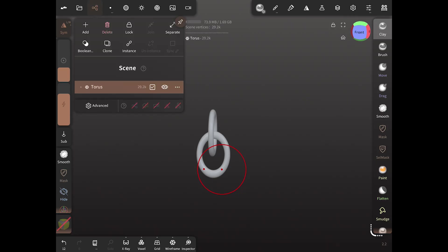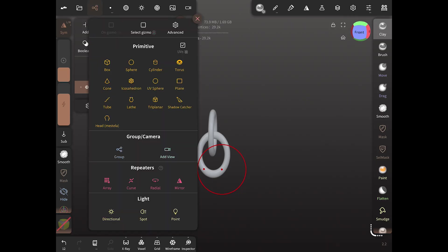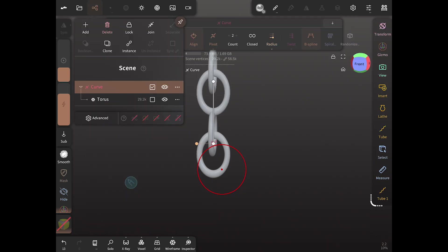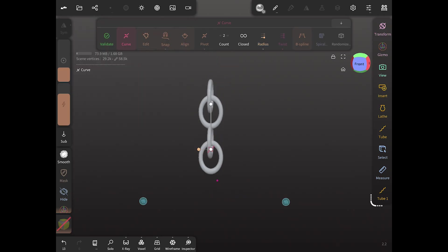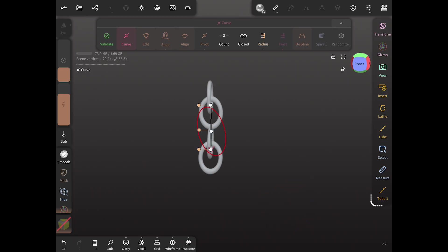Now we're going to add a repeater and a curved version of that. And as you can see, it made a duplicate of the two chain links. So now we can go up here and we can change the count.